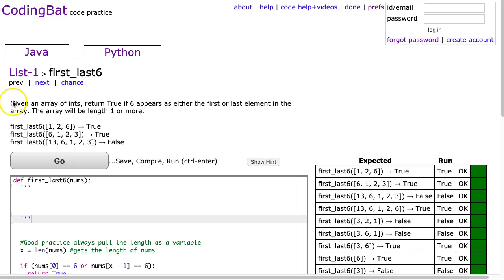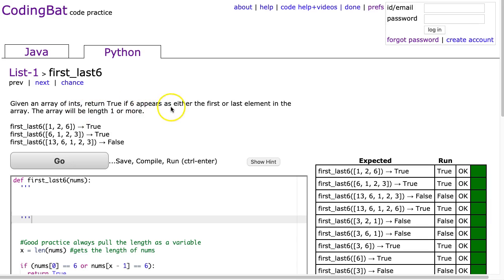So this problem is first_last6 from list-1 and this is the Python solution. Given an array of ints, return true if 6 appears as either the first or last element in the array. The array will be length 1 or more.